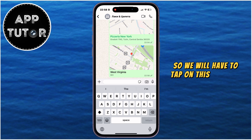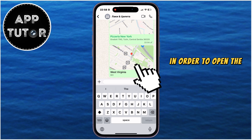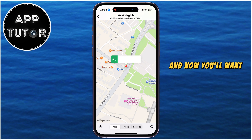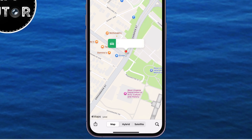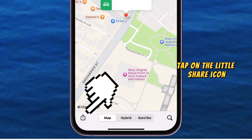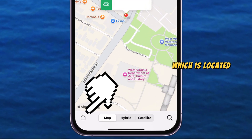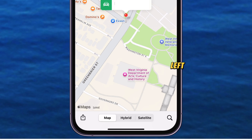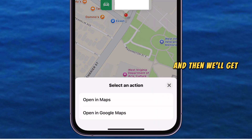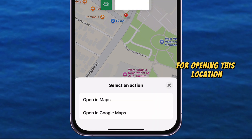So we will have to tap on this location in order to open the map in our WhatsApp application, and now you'll want to follow me. Tap on the little share icon, which is located in the bottom left corner of your screen, and then we'll get two options for opening this location.